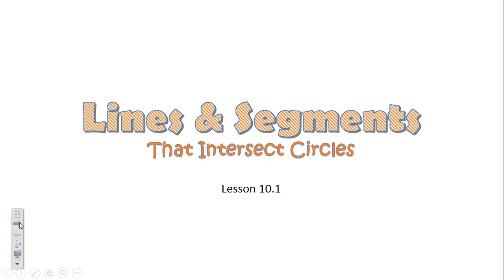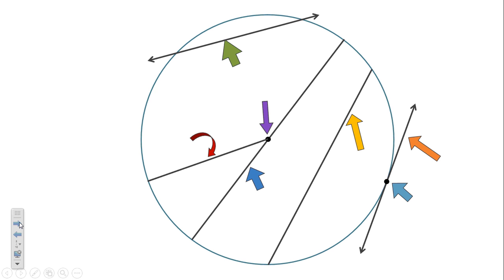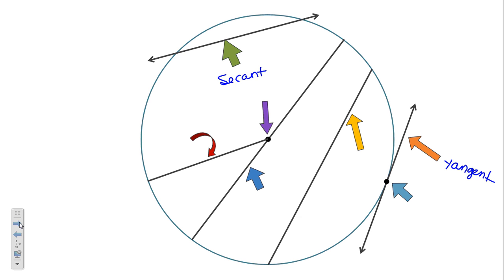We spent some time yesterday talking about the different lines and segments that intersect circles. The two lines with special names were tangent and secant. You want to label your tangent and your secant — the lines that keep going are your tangent and your secant. Secant is spelled s-e-c-a-n-t.